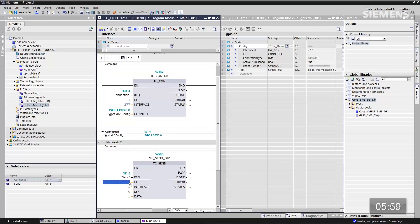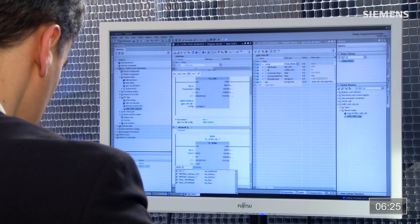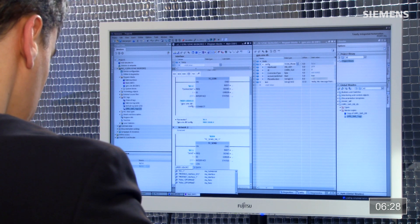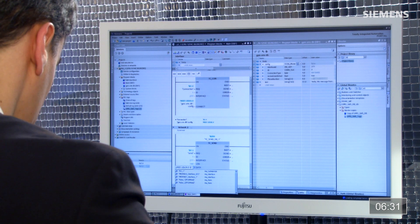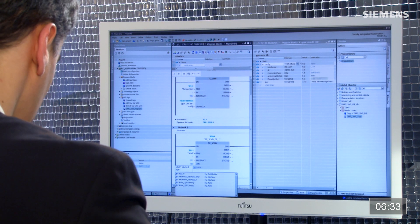Go to ID — click 1, the hardware identifier 277, and the length is 160. Then I'm going to do something a little bit different: I'm going to create an actual pointer so that we can have just the text message with no header or footer that's not supposed to be there. I can do that just by typing this out: P#DB1.DBX34.0 BYTE 160. So now our send block is complete.